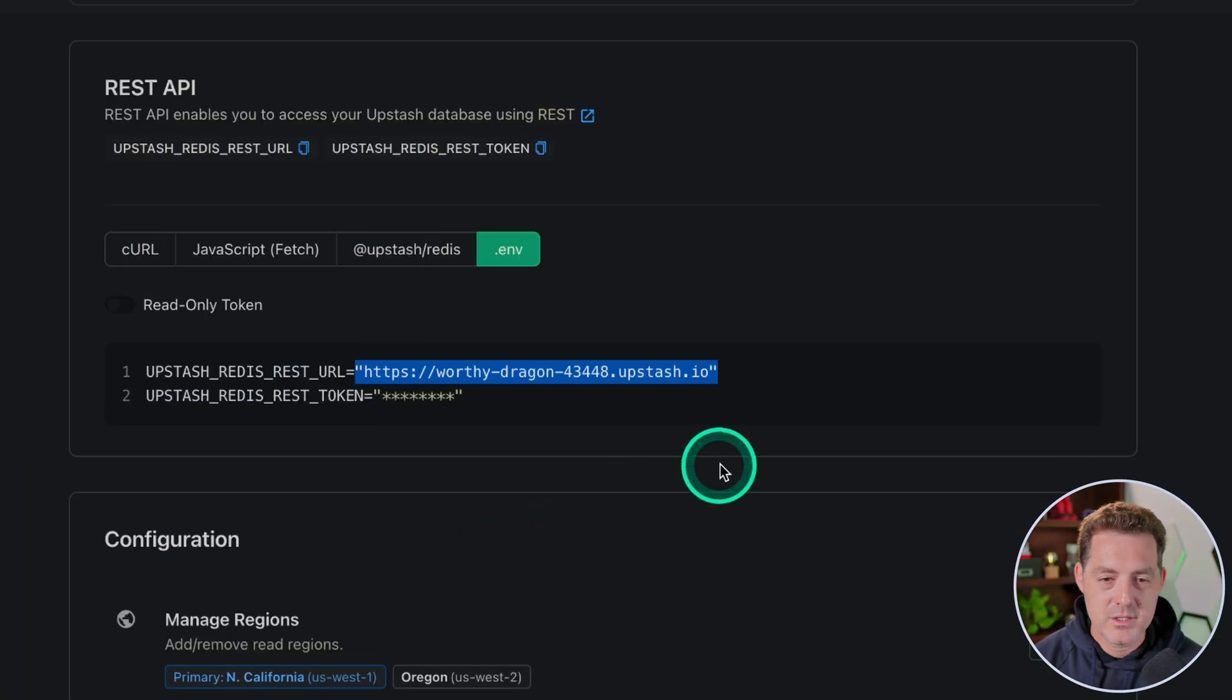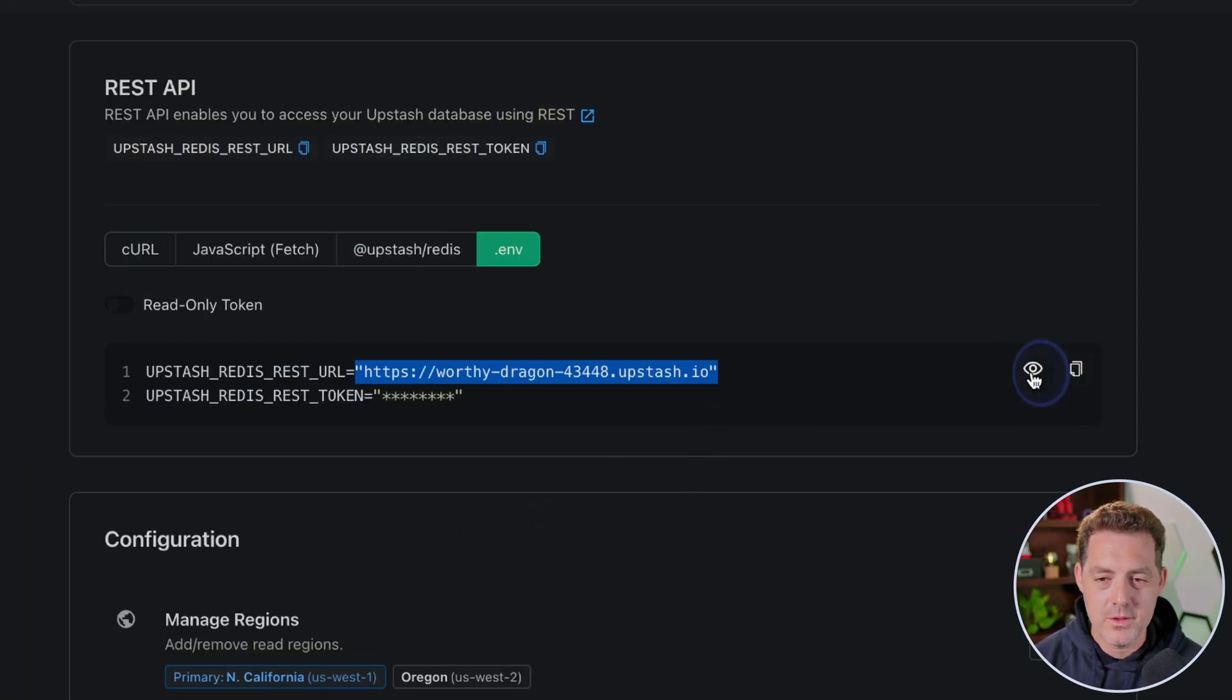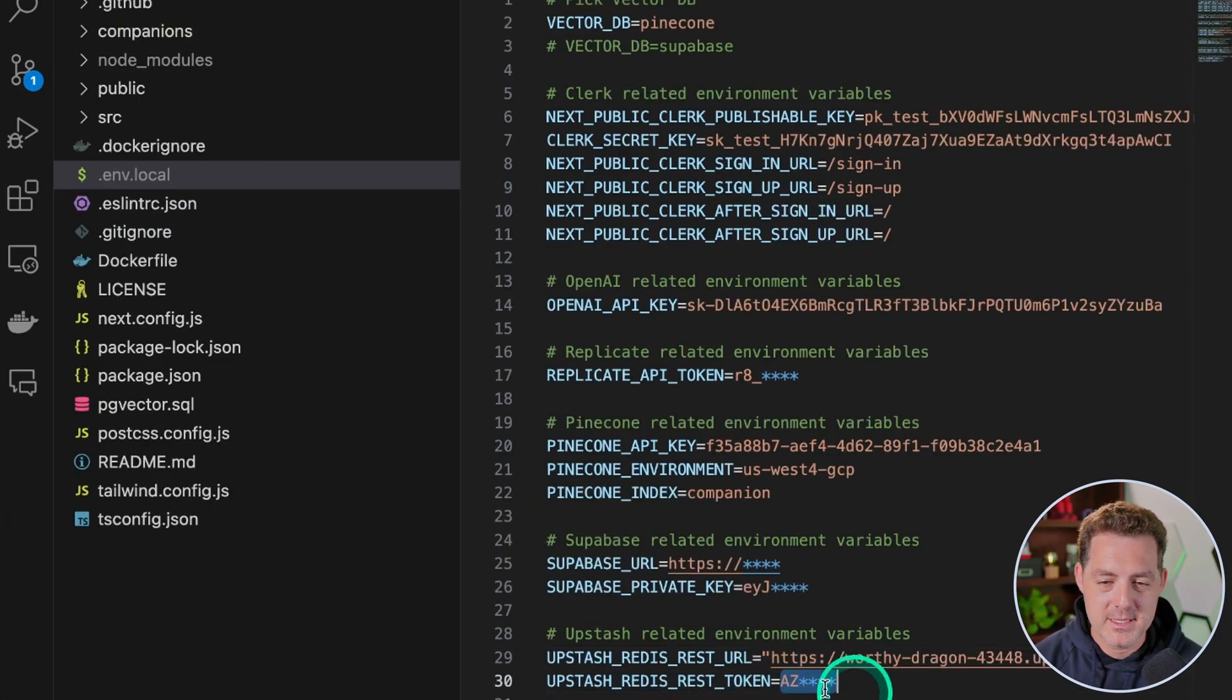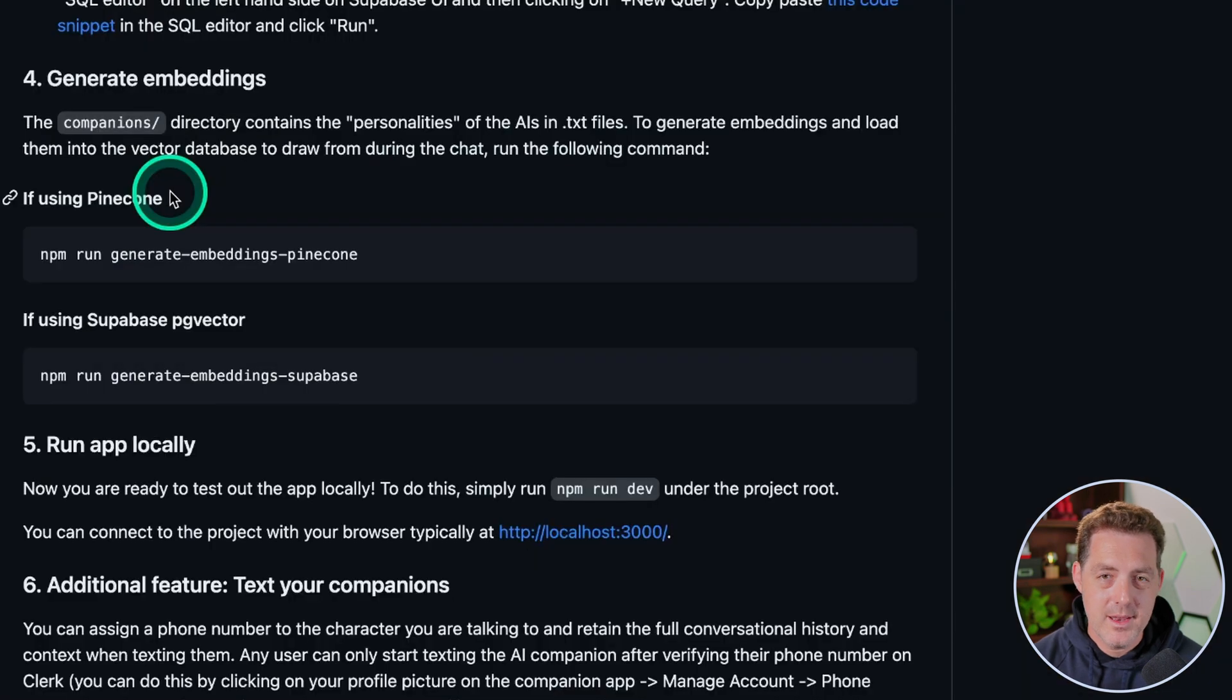Next, switching back to Upstash, we're going to reveal the token, we're going to copy it, switch back to Visual Studio Code, and we're going to paste it in right here where it says Upstash Redis REST token.